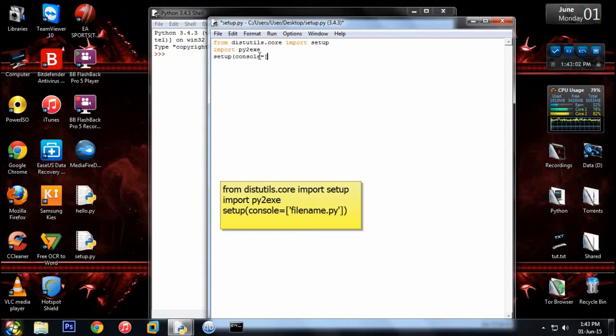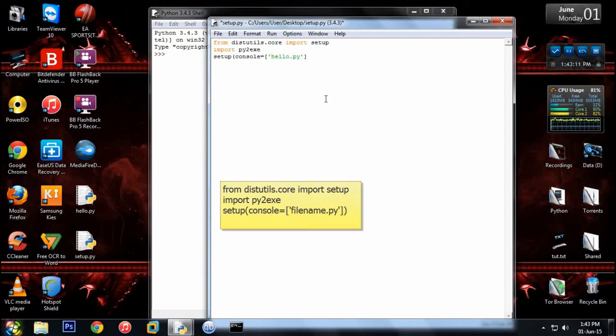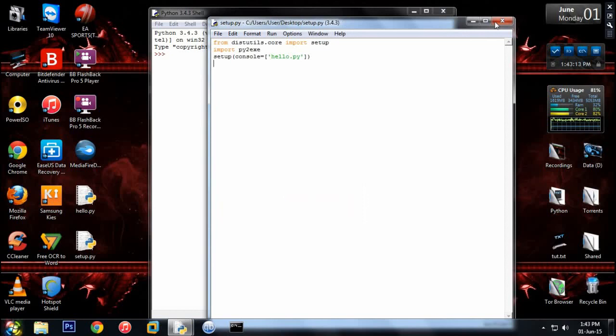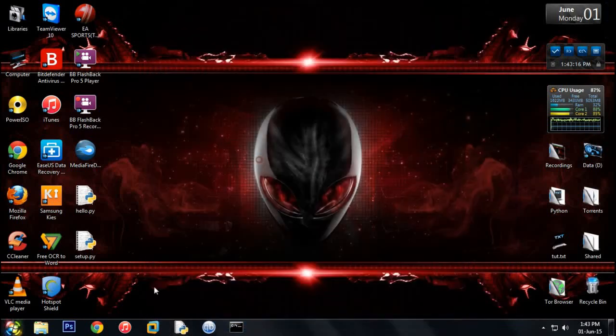Now here you have to type the file name which one you want to make exe of. So in this case we have our hello.py, so we'll just type hello.py, close all our brackets, and save this file setup.py.